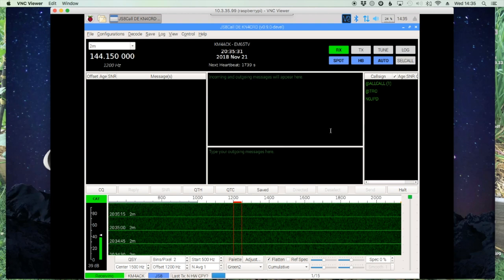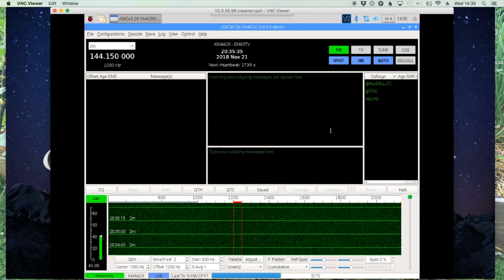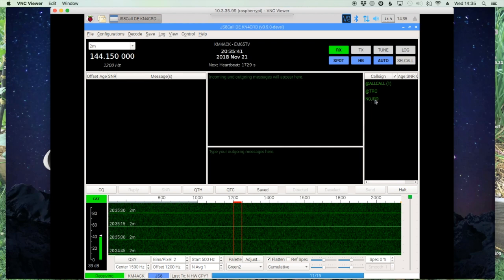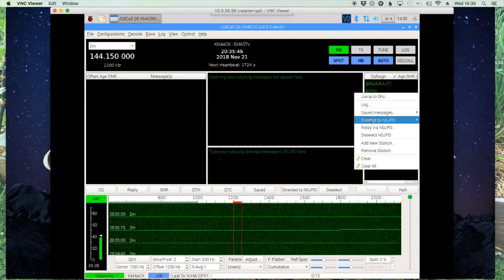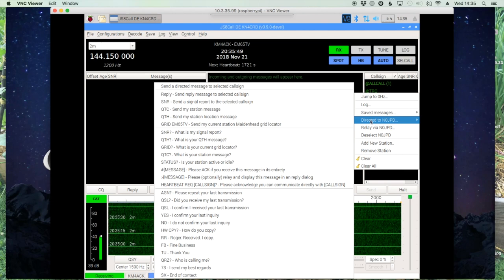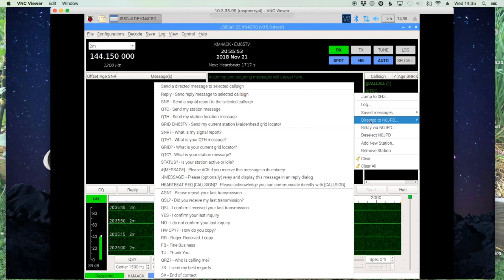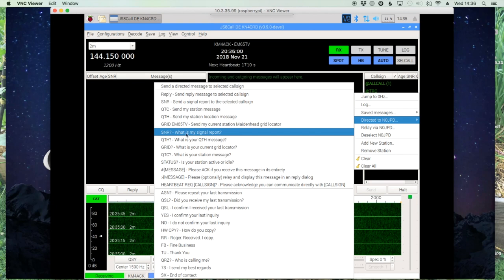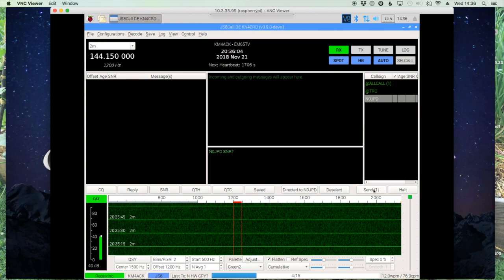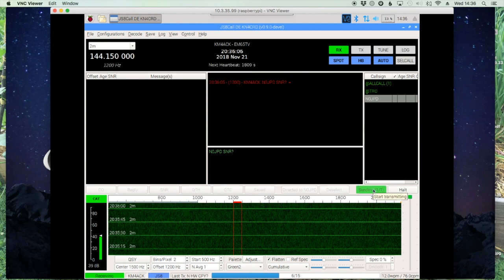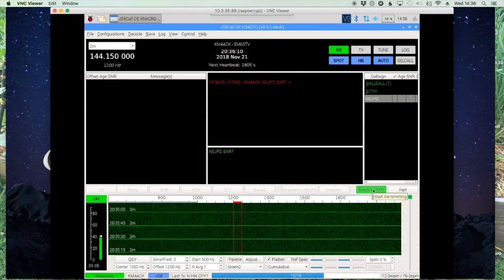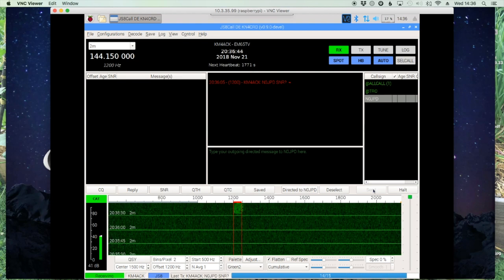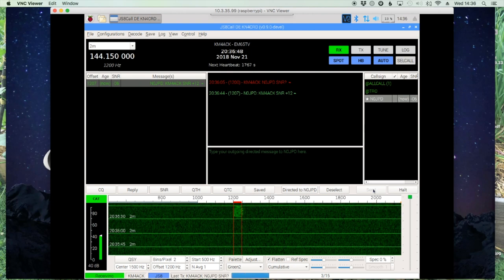Now let's take a look at some of the directed commands. You can right-click on any call sign you see in the right-hand window. We'll direct to N0JPD and ask what our signal report is: come down and click 'What is my signal report SNR?' As long as his station is in auto mode, we will get an automatic response. We'll send that out and wait for the response — his station is automatically replying and letting me know my signal-to-noise ratio is plus 12. Not bad for five watts!